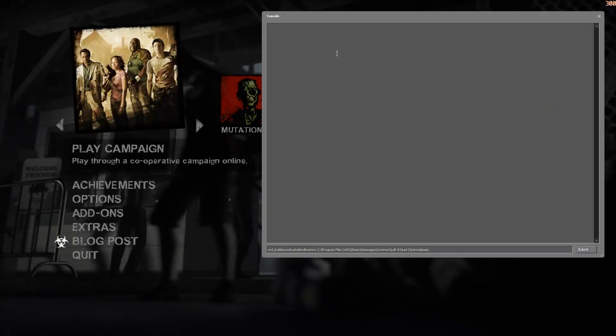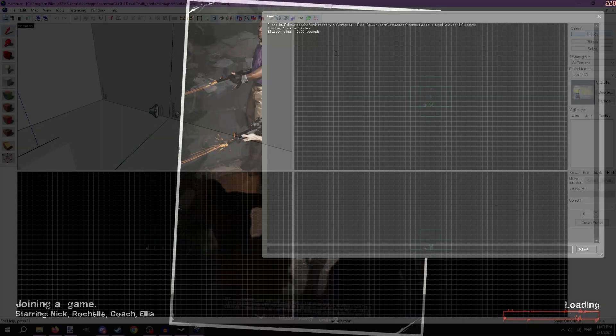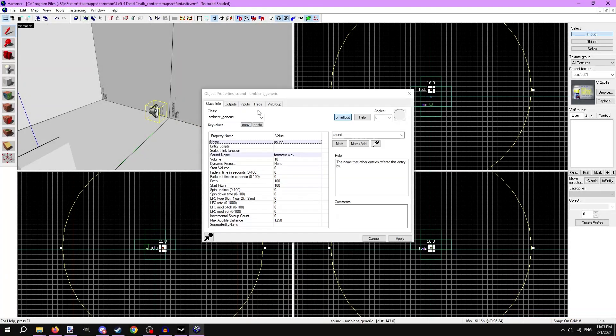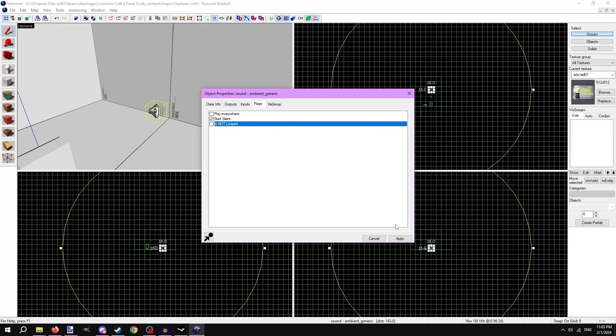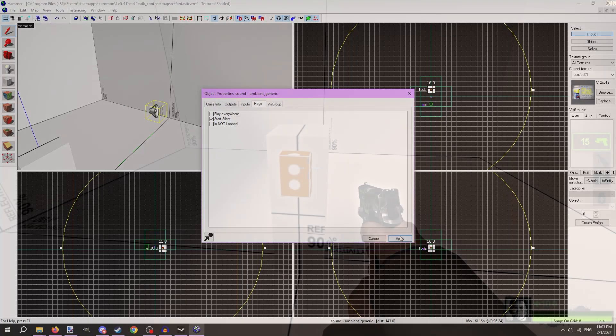Rebuild the audio cache again. In Hammer, uncheck Is Not Looped, compile and look at it in game.